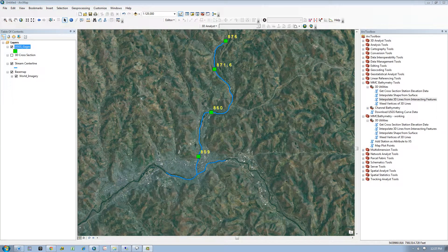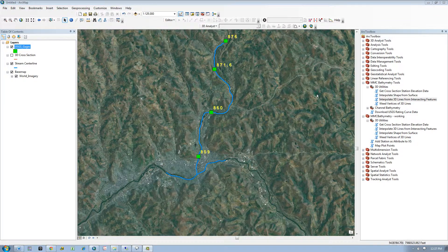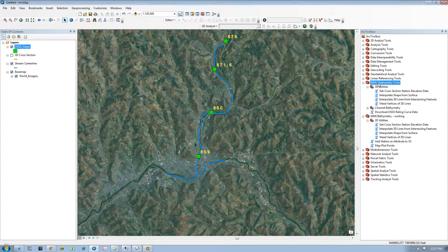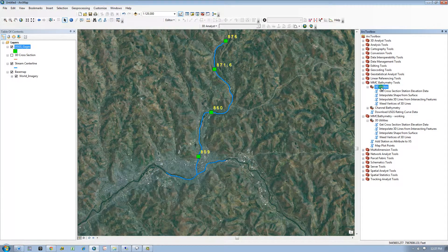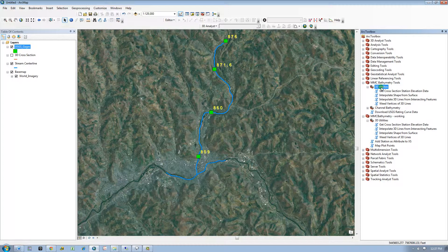This tutorial will demonstrate the Interpolate Lines from Intersecting Features tool found in the MMC Bathymetry Tools Toolbox and 3D Utilities Toolset. The Python script was designed and developed by Gannett Fleming for the MMC Map Production Team.